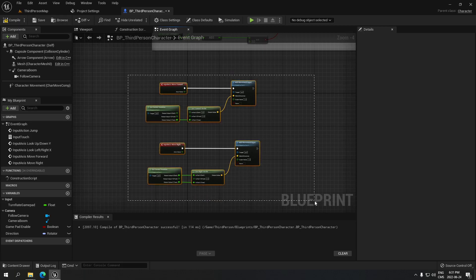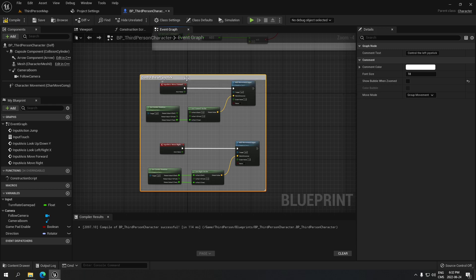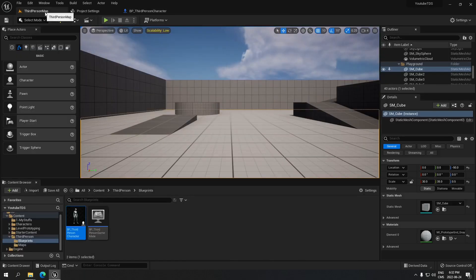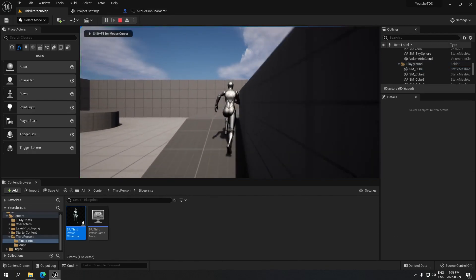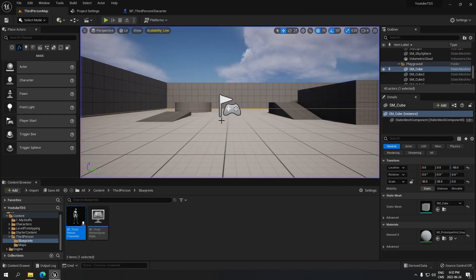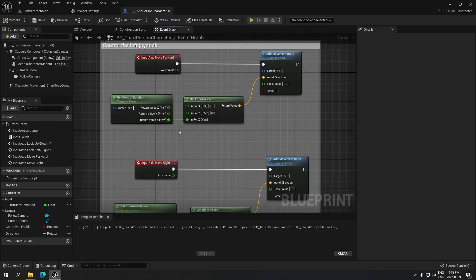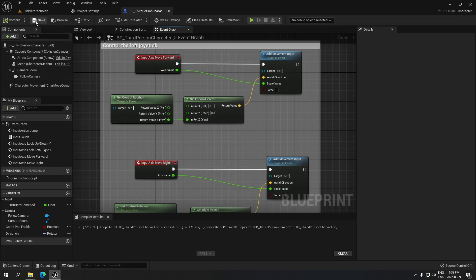Put a comment on that section — 'Control the left stick'. Compile and save, go back to your map and play. You'll see there's a little problem, so go back in and fix it.